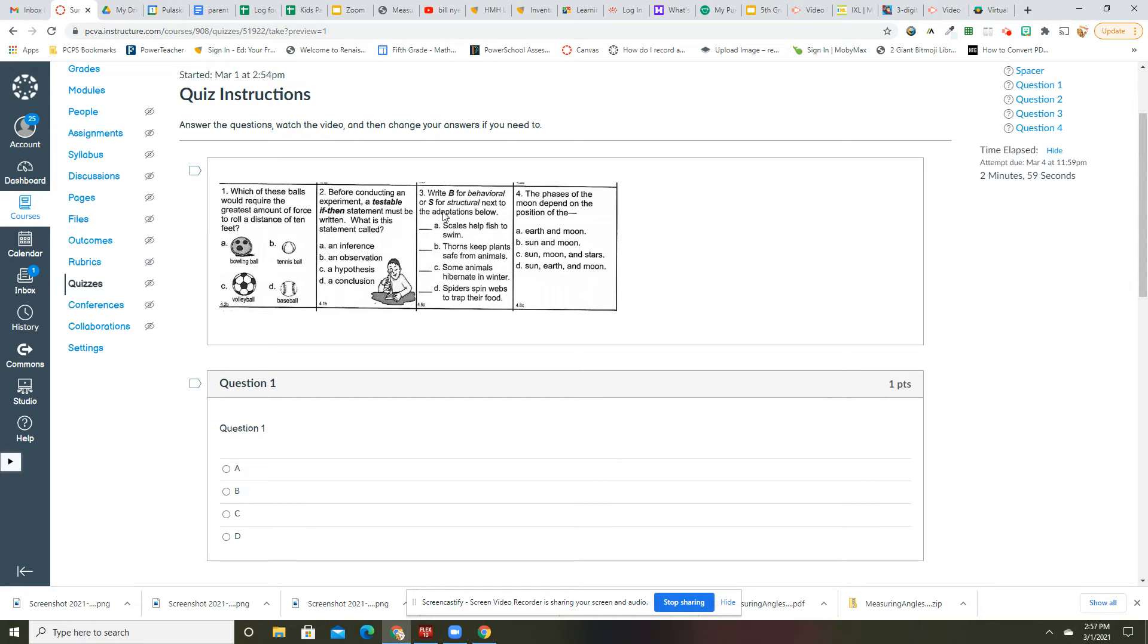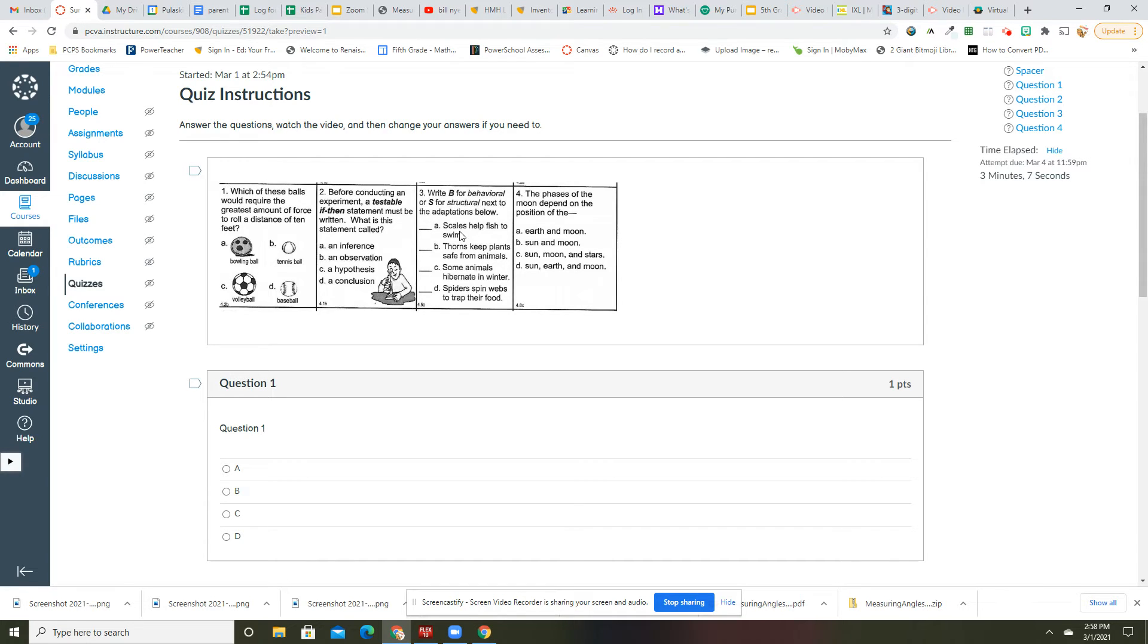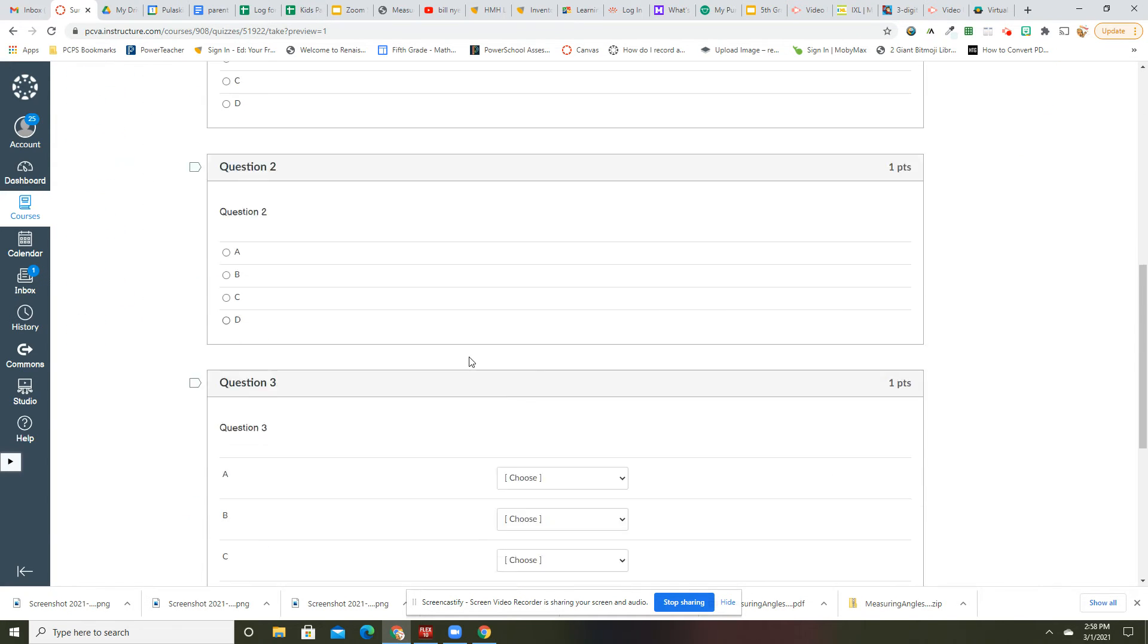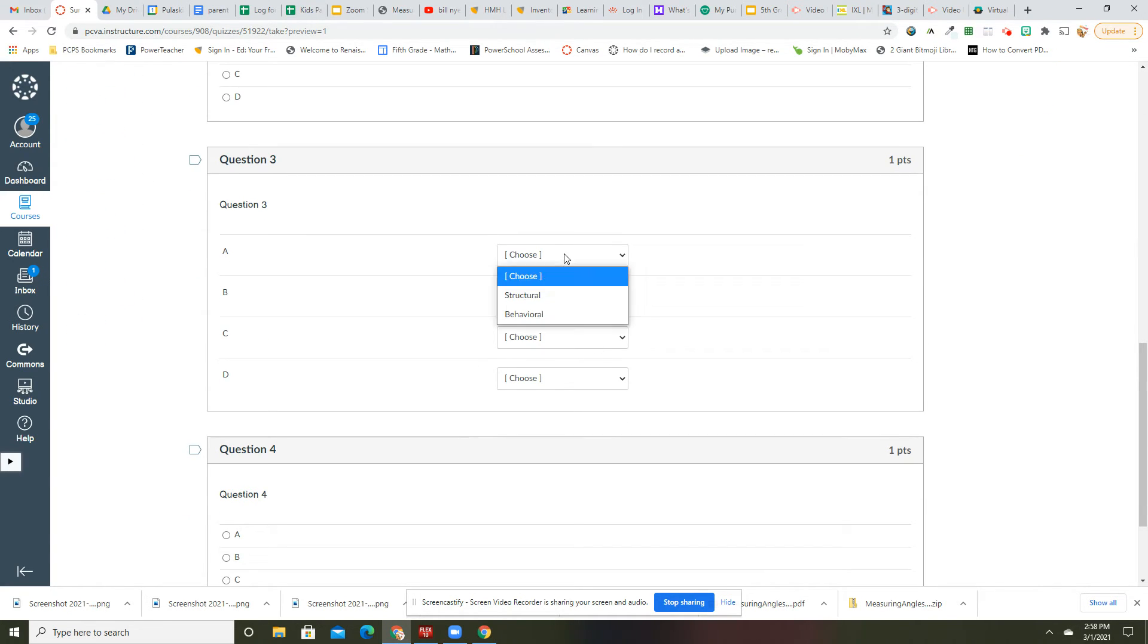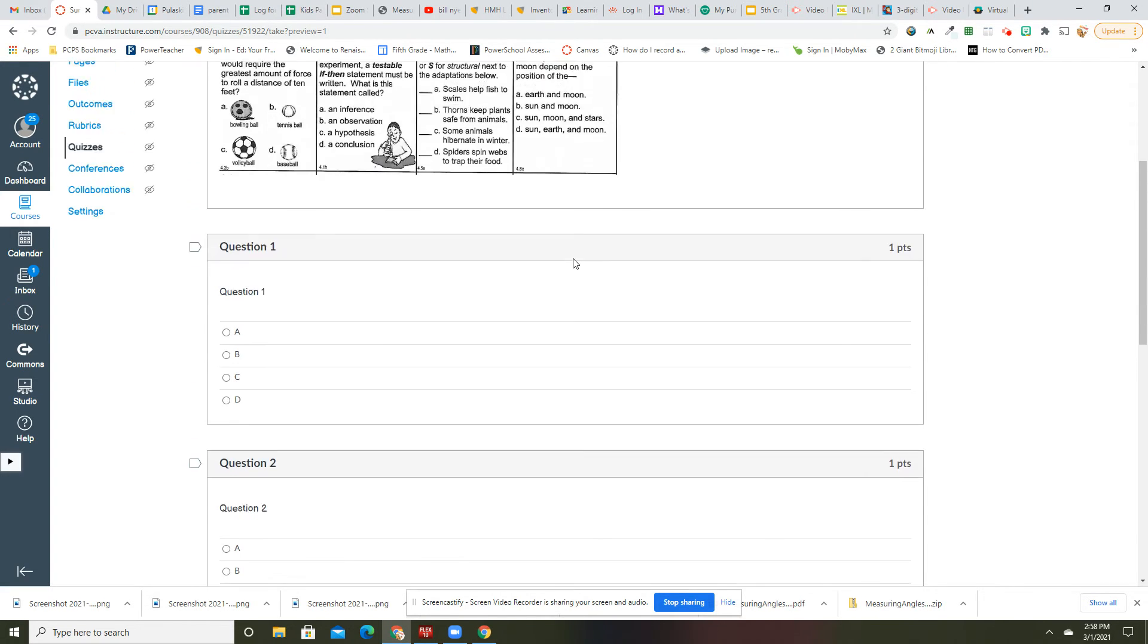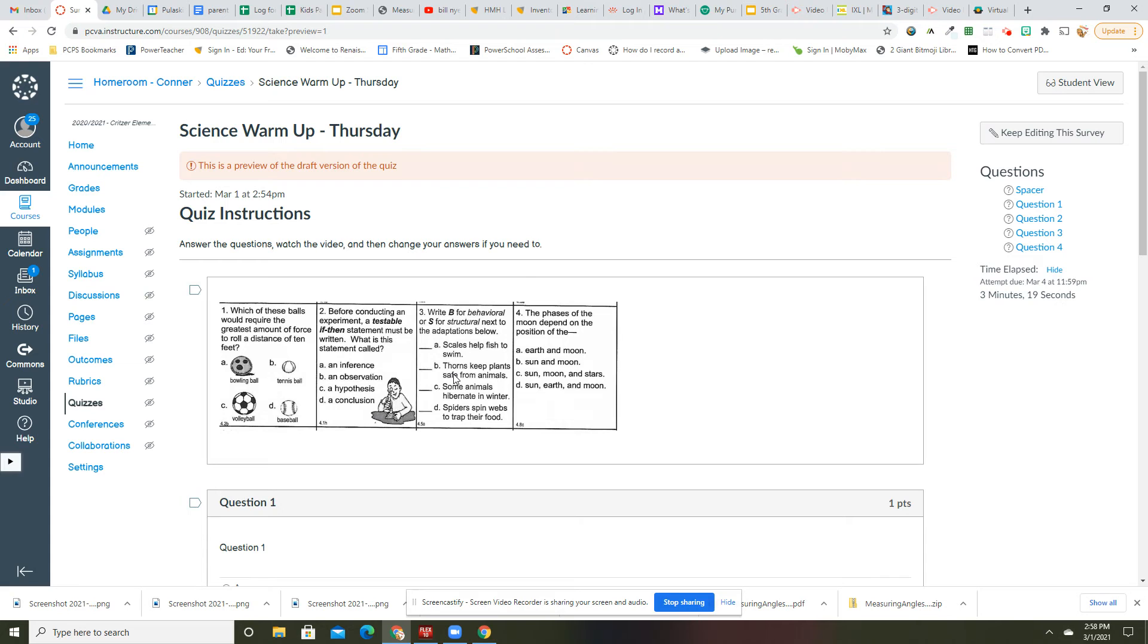All right, so here we're talking about structural and behavioral. I put a B for behavioral adaptation and an S for structural. Scales help fish to swim, so that would be how they're made, so that would be an S. Thorns keep plants safe from animals; again that is structural.